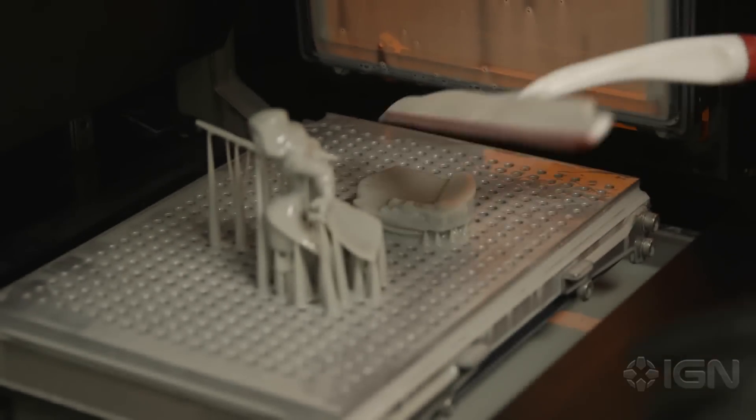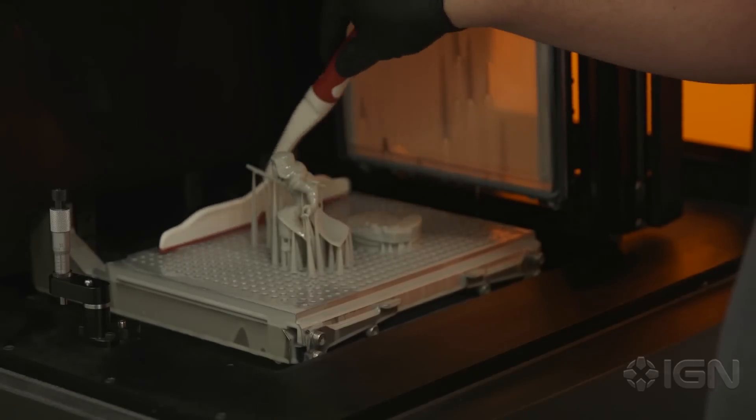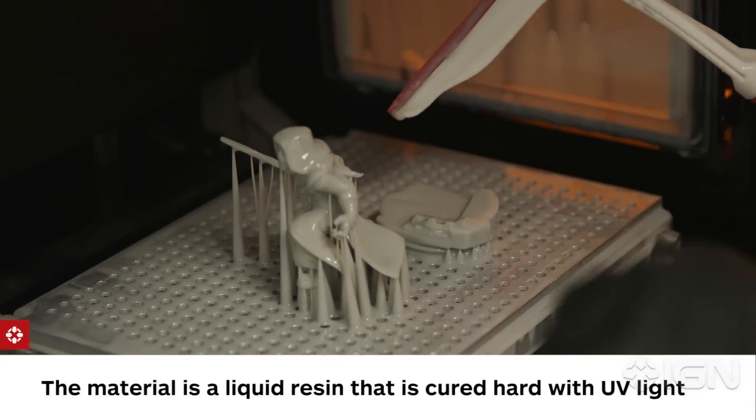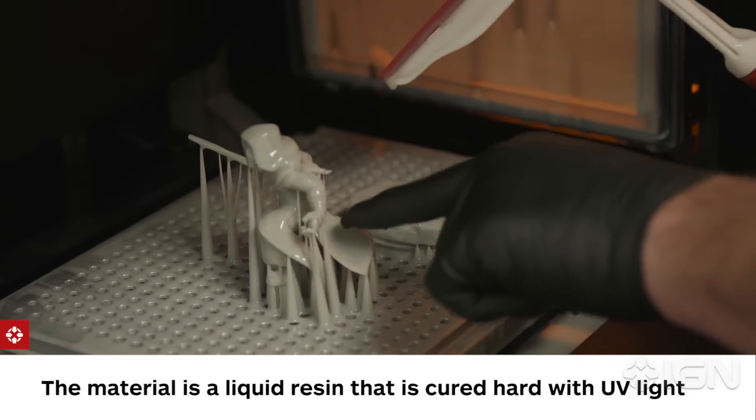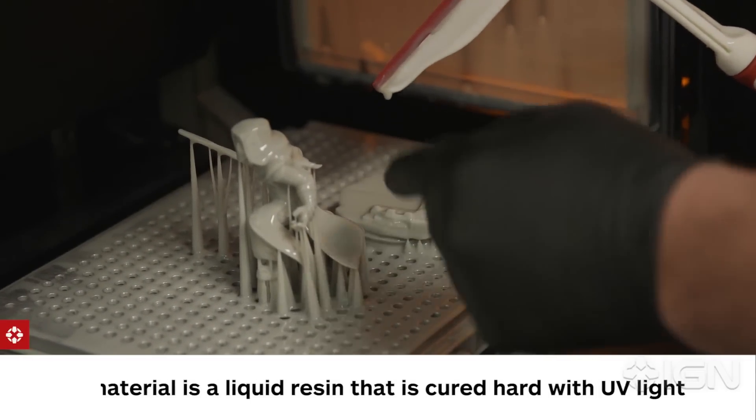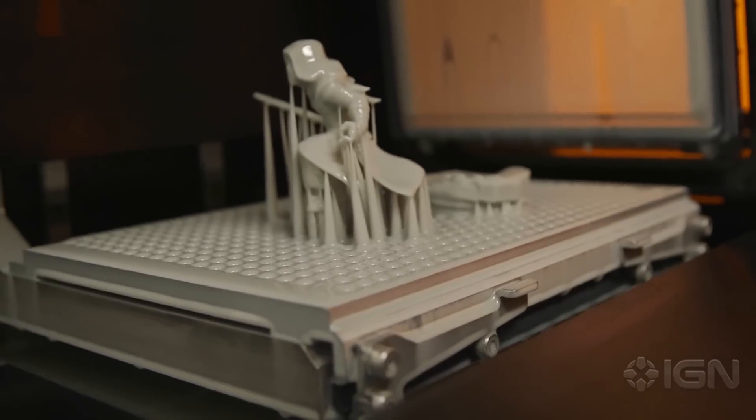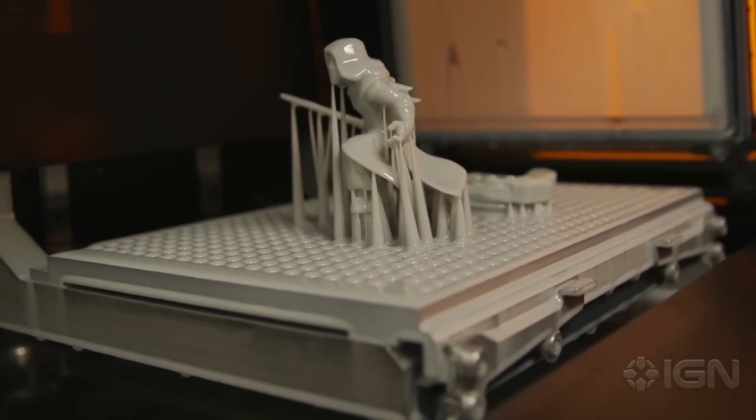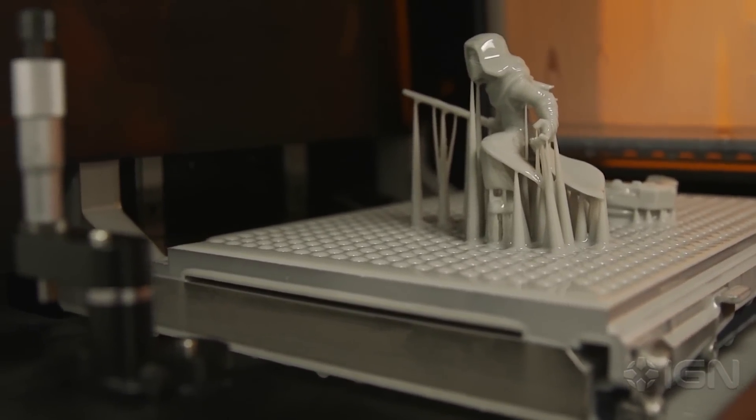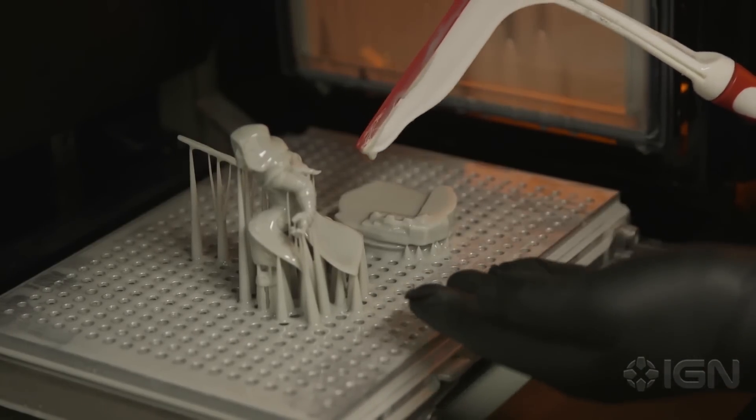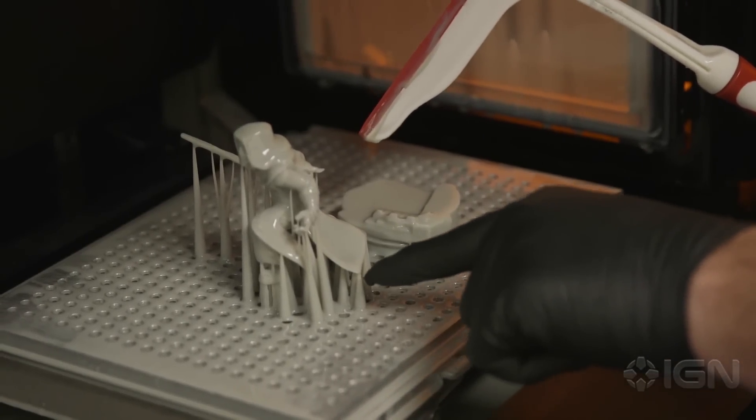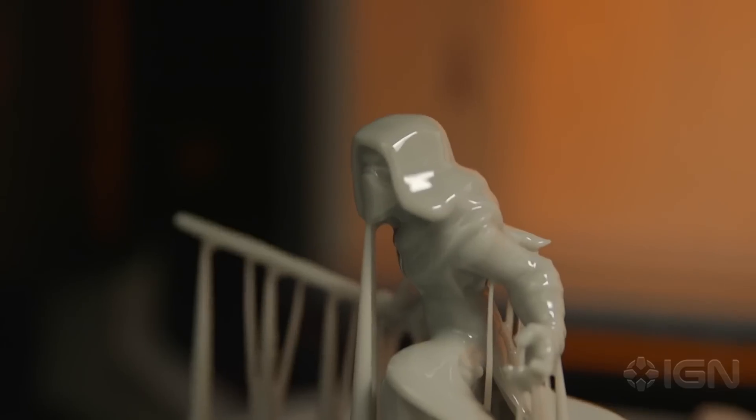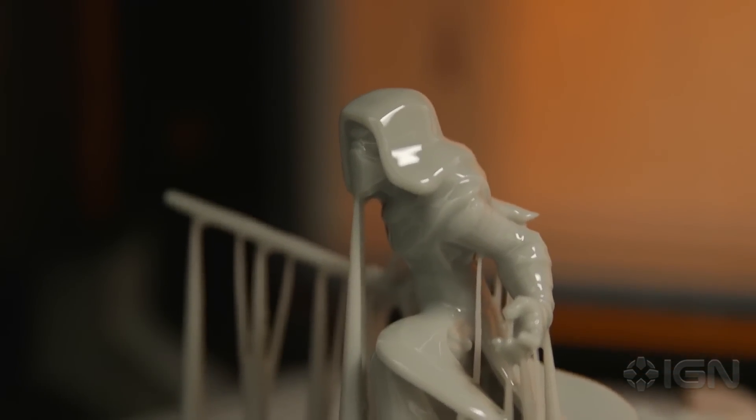The next thing we do is squeegee off all this extra excess resin. These cones you see here are actually supports, and these little lines back here are supports. Everywhere you see something hanging too low, we have to have a support because it builds from the bottom up. It will build up these cones, and when it gets to the point of this cape, it has something to attach to and continue on.